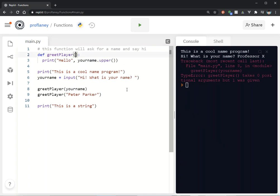This is how you can send something to the function, and then you can work with that. You can manipulate it however you want to do that.